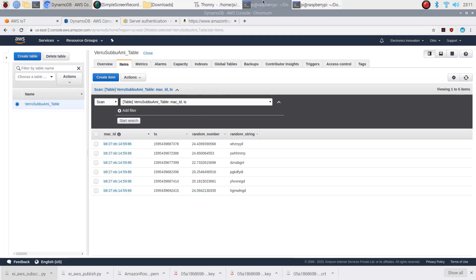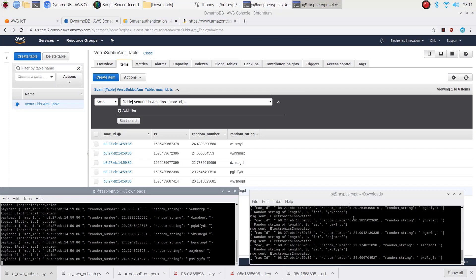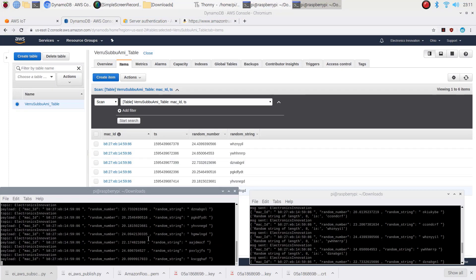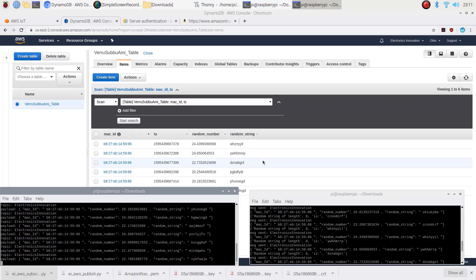So, that's it for this tutorial. We succeed to make our Raspberry Pi interact with AWS and save it received data into the DynamoDB. Thank you.